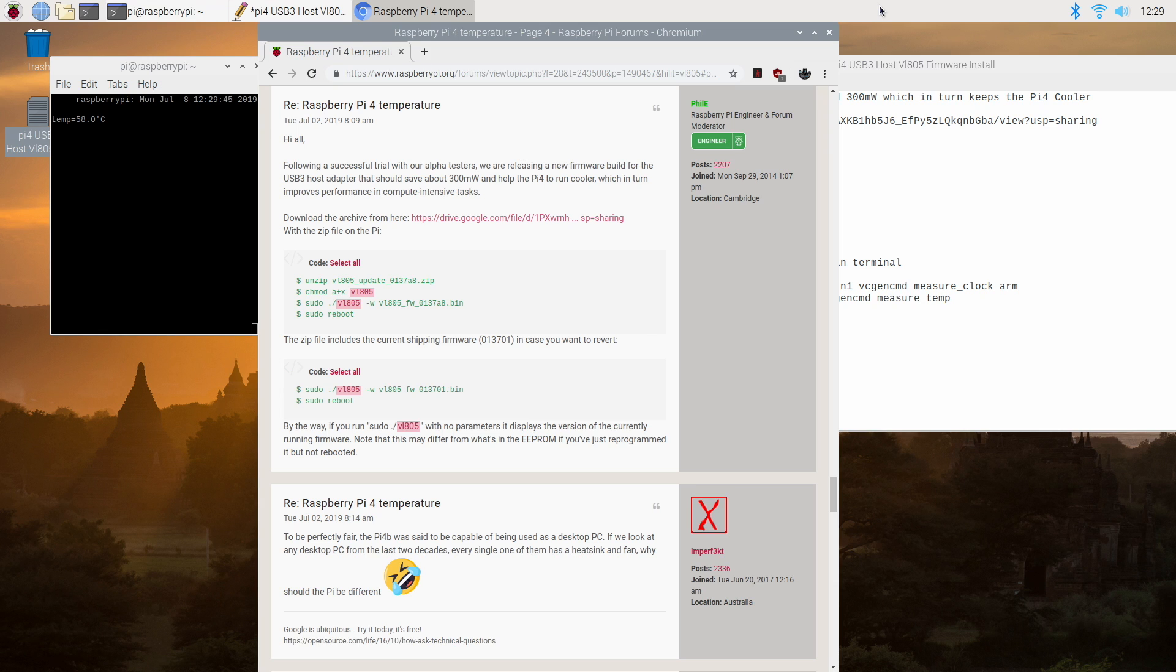So after our reboot is complete we now have the new firmware installed. I've actually let mine sit for about four minutes just to cool off from the old firmware and as you can see here we're idling around 58-59 degrees Celsius. So for me just installing this firmware dropped my idle temps by five degrees Celsius. Five or six give or take a little bit here or there.